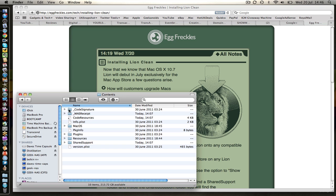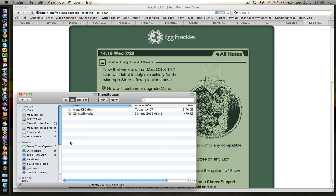We're going to double click on contents. Go to shared support. And the one we're looking for is this install ESD DMG file. That's the one we need.